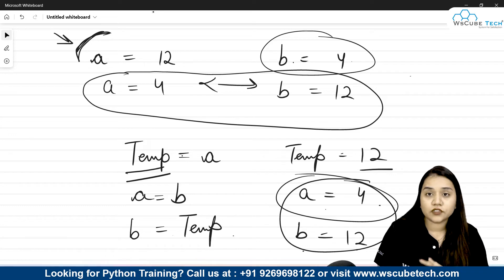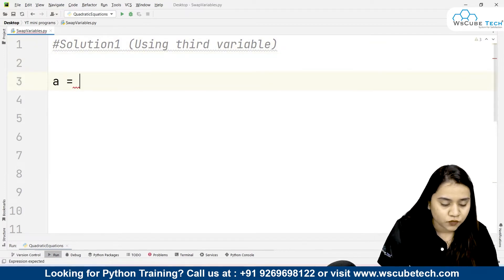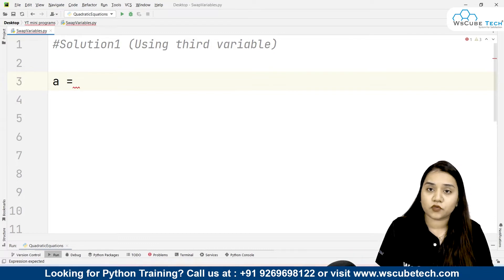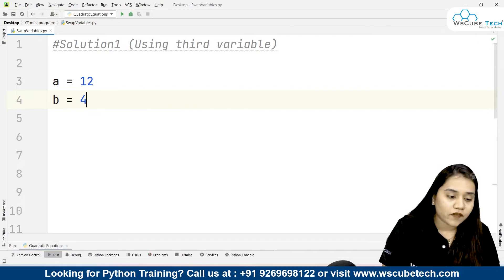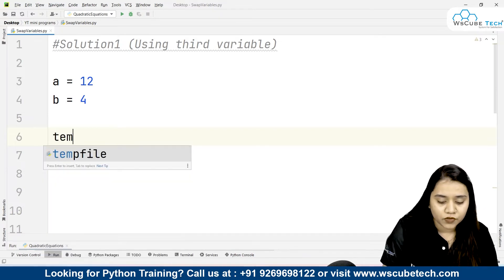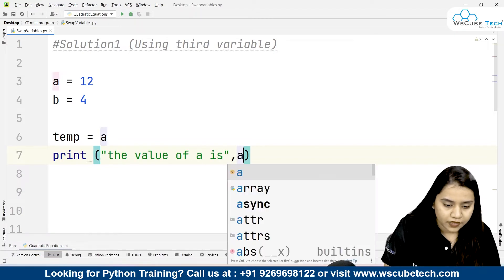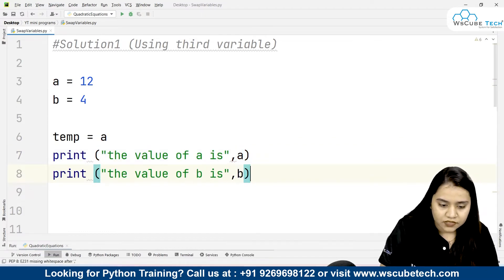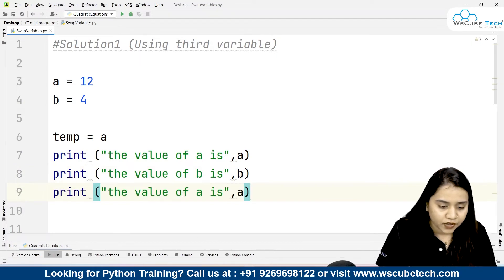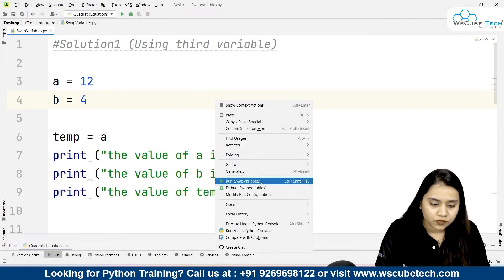Now let's use the same logic in Python. Solution one is using a third variable, which is our temporary variable. Let's create two variables: a is equal to 12 and b is equal to 4. Now we use a temporary variable: temp is equal to a. Let's print all of them — printing the value of a, the value of b, and the value of temp.